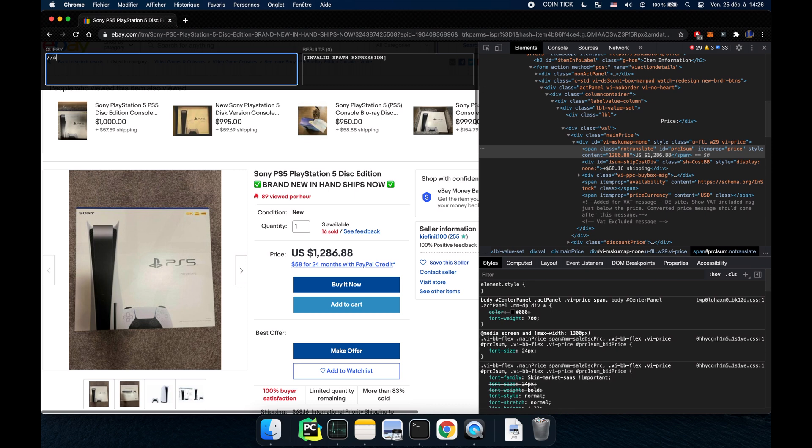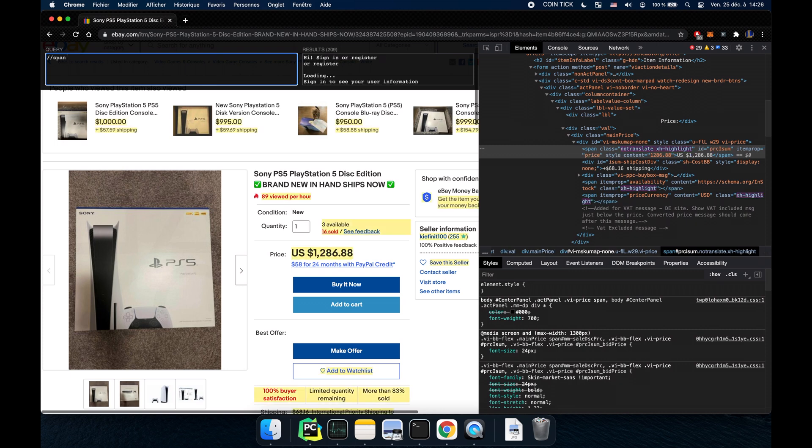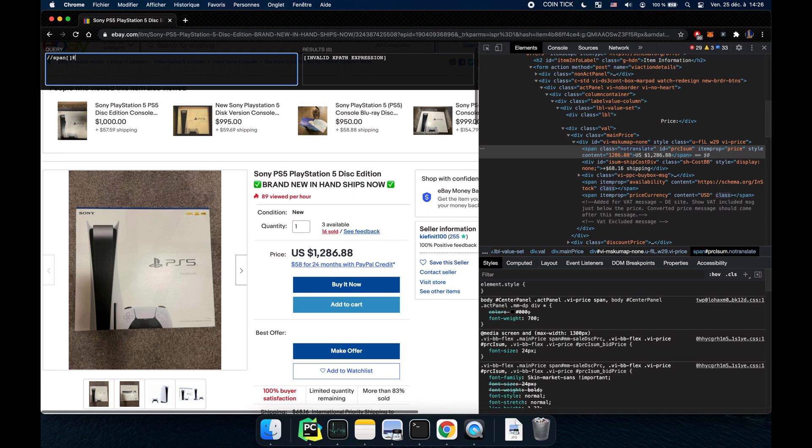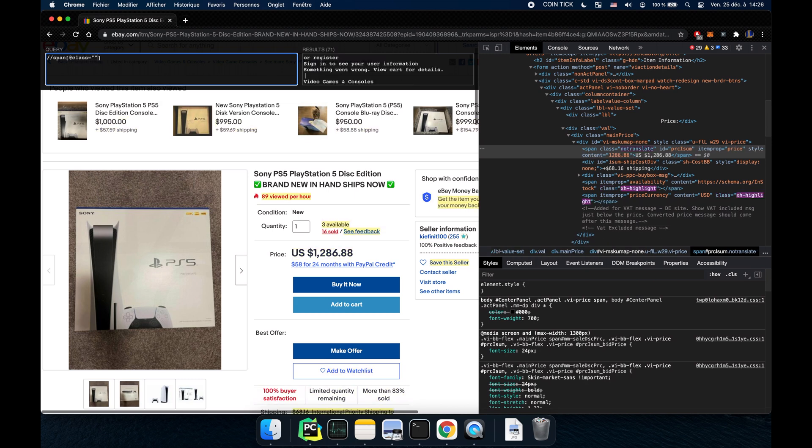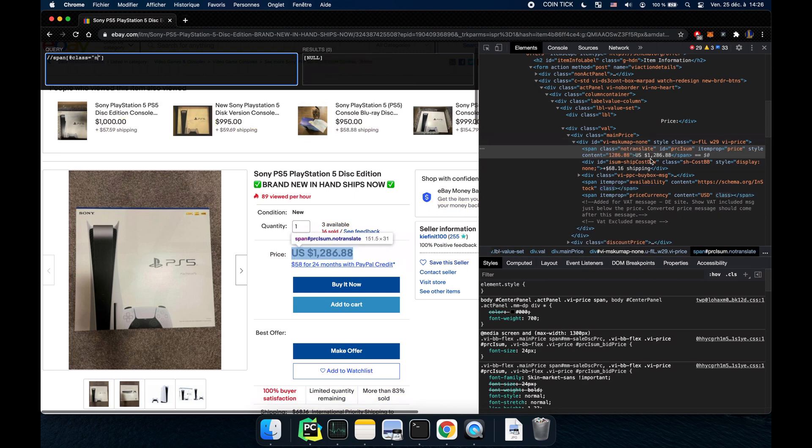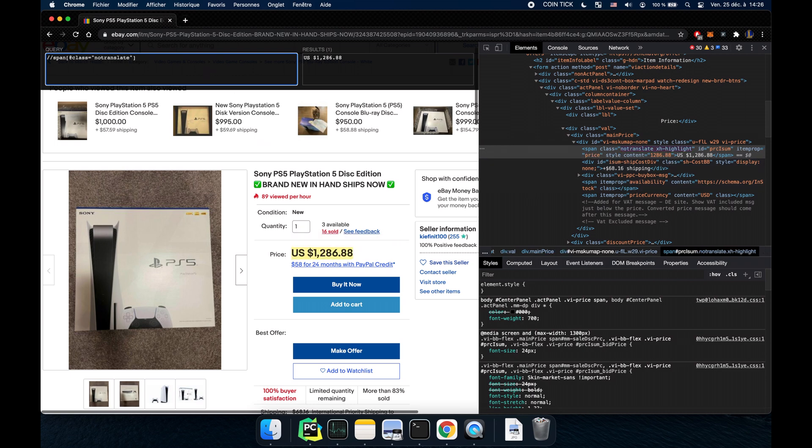You do two double slashes to say you want the whole HTML. Then I'm going to take the spans and it's going to choose all the spans. Now I want the class to be, I want the span with a class notranslate which is right here what we need. There we go.